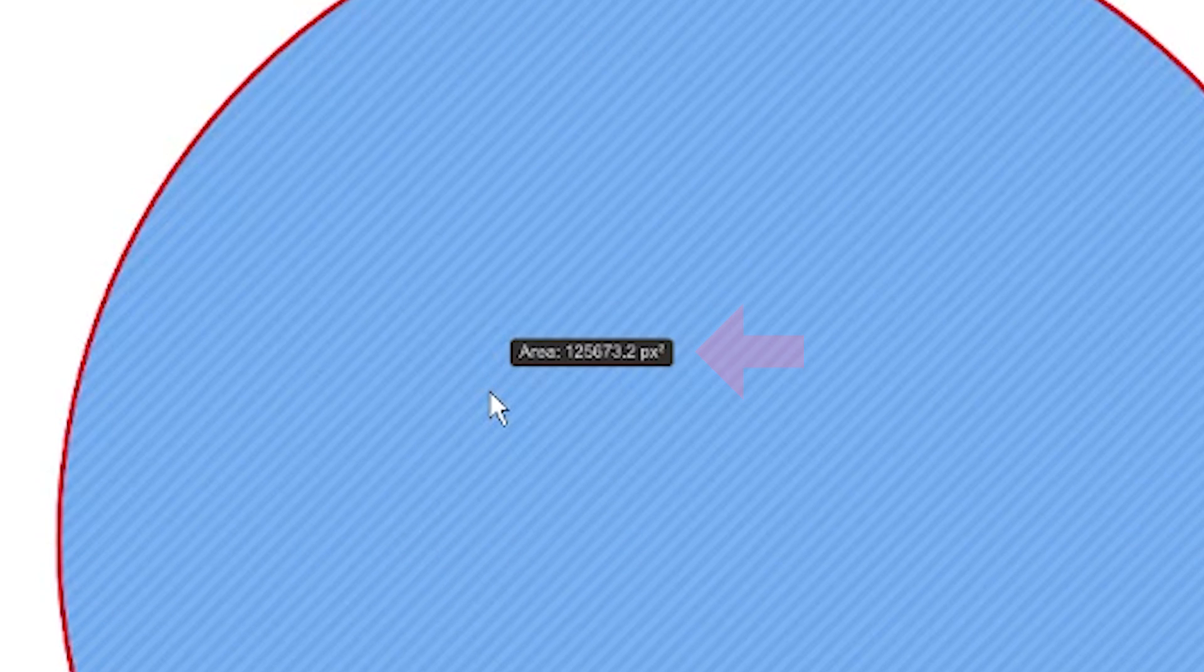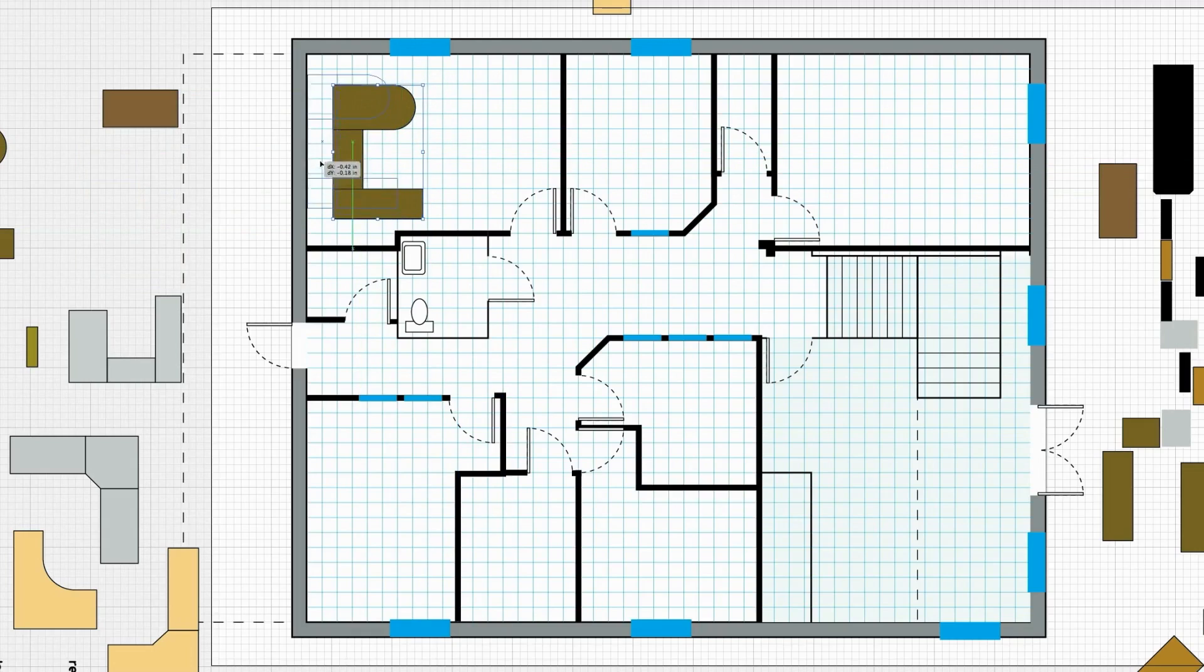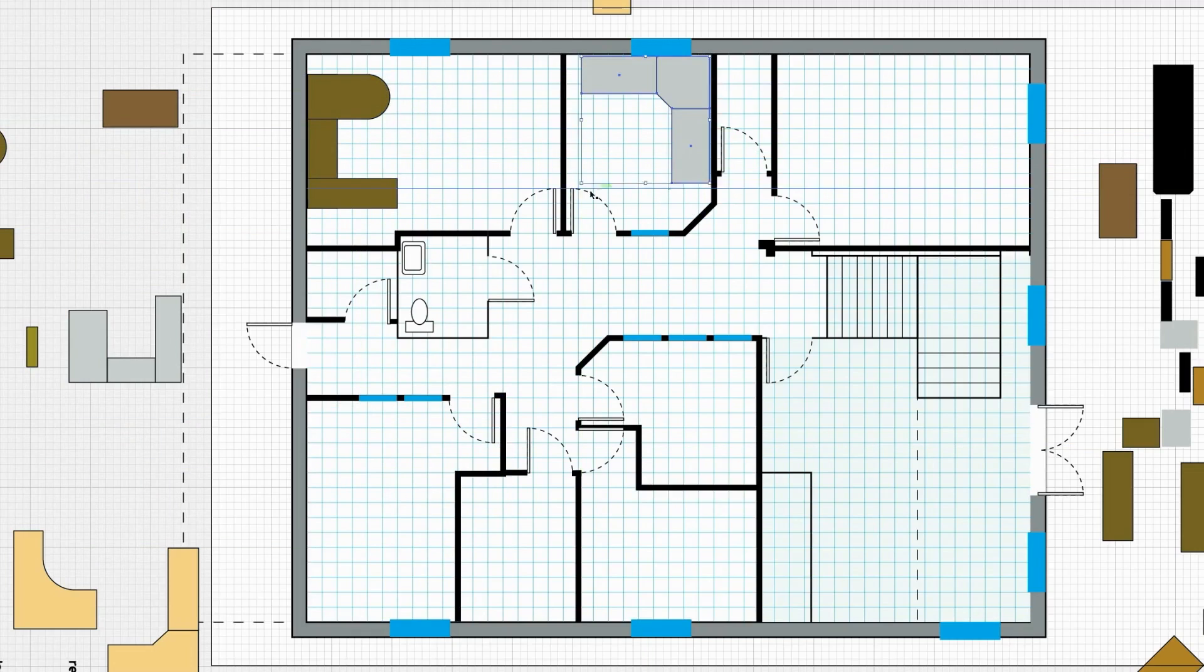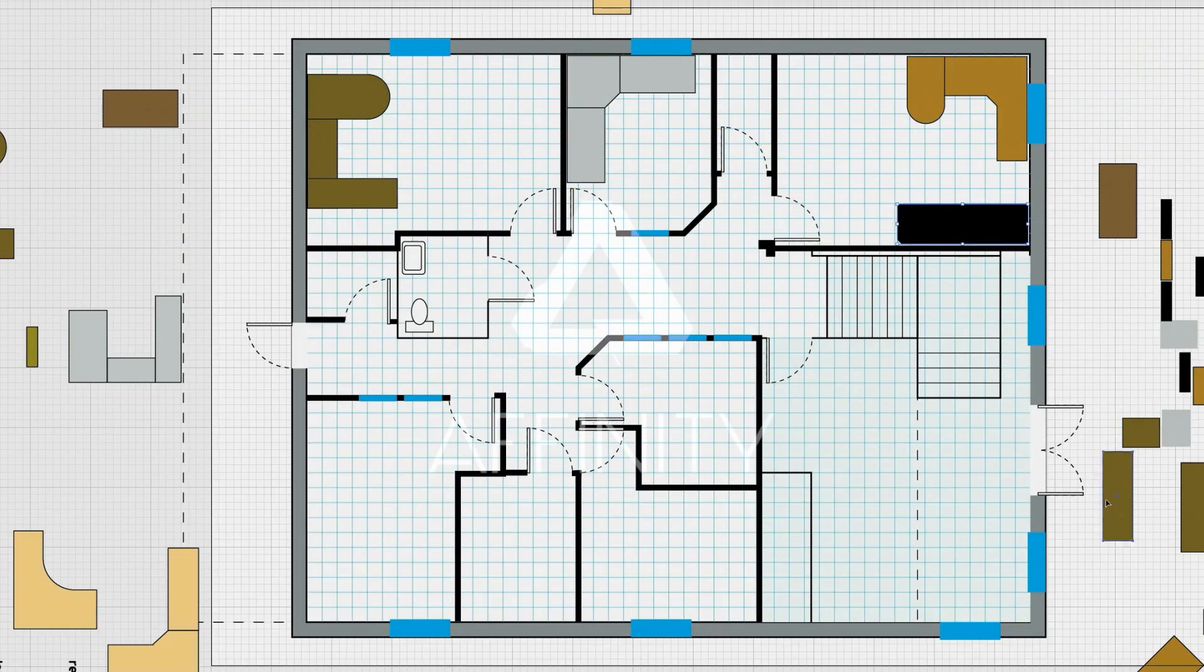So this could be a really handy tool if you're designing something like a floor plan, for example, and you want to see what the square footage is of a particular room that you're designing.